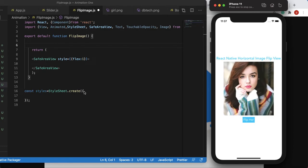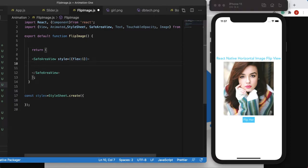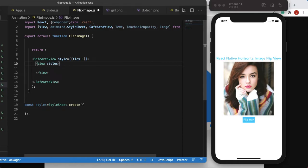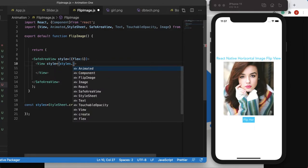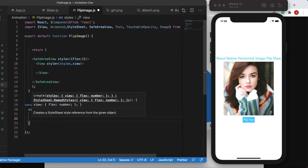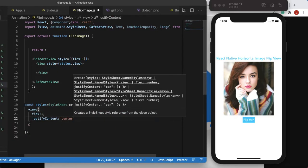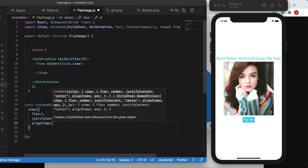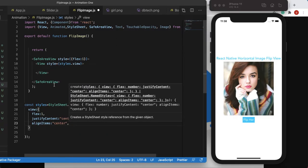I have some default code here. I'm using SafeAreaView to occupy the whole screen. We want to put everything in the center of the screen, so let's create another view and give it a style called myView. We'll set flex to 1, justifyContent to center, and alignItems to center — those two properties put everything in the center of the screen.